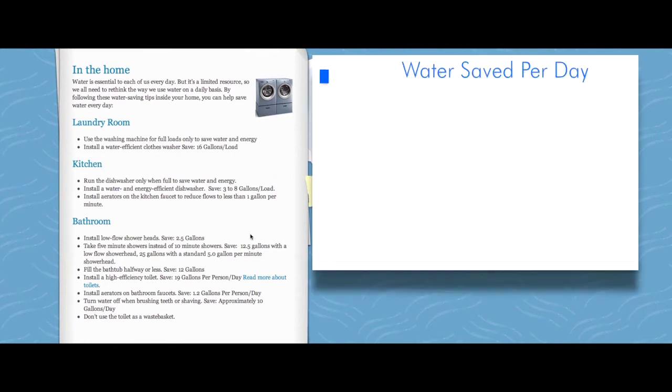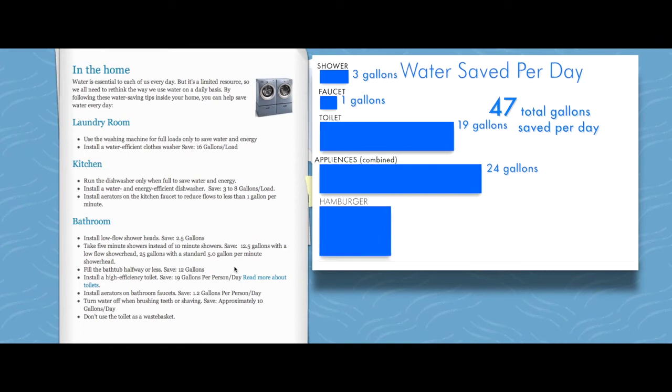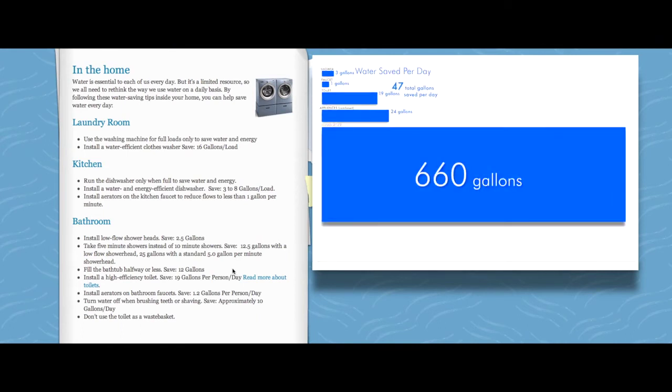When I added up all the government's recommendations, I was saving 47 gallons a day, but still that's not even close to the 660 gallons of water for just one burger.